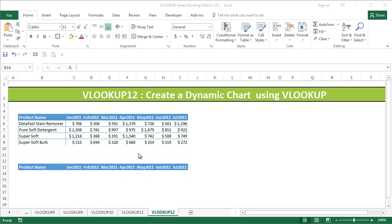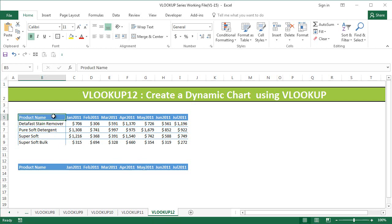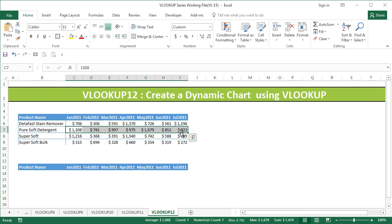Hi, this is the Cool Geek, and in this 12th video of the VLOOKUP series, we're going to create a dynamic chart using VLOOKUP. The data we have for this example is some detergent sales data — we have four detergents and their sales data for six months. What we're going to do is display the trend of one product at a time, using VLOOKUP along with data validation.